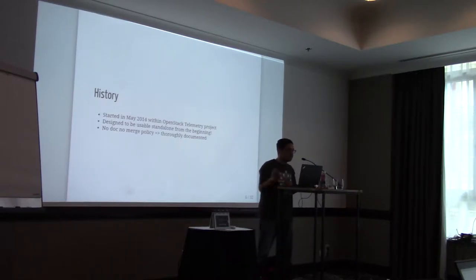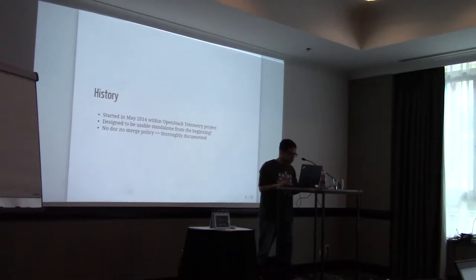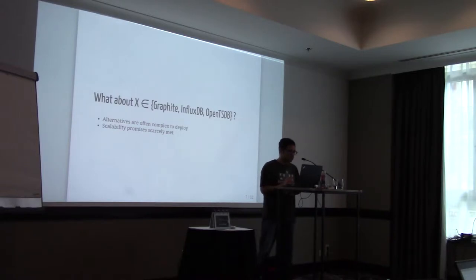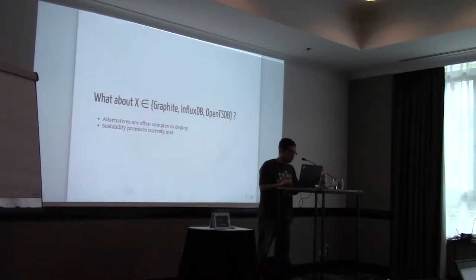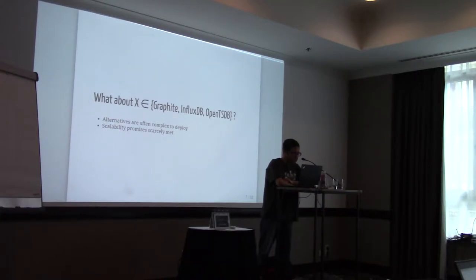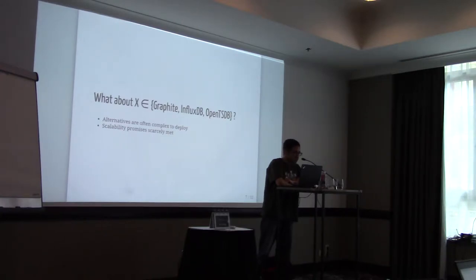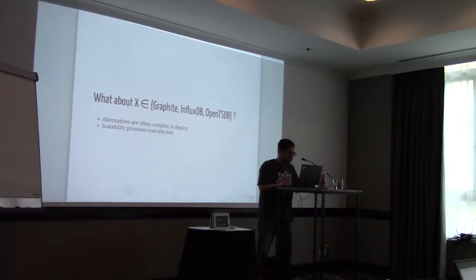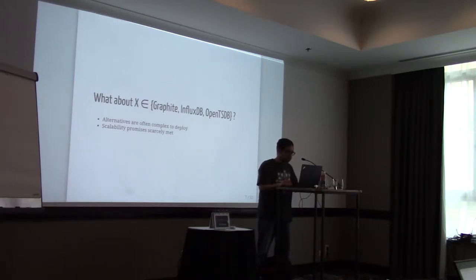So if you're in the monitoring business or storing metrics, you will ask me, hey, what about Graphite, InfluxDB, OpenTSDB, whatever other project I've even never heard about. Well, as far as I know, most of these alternatives are often complex to deploy. And that's the opinion of the core team of Gnocchi. Scalability promises are scarcely met. I cannot testify myself, but I will trust them on that point. So Gnocchi is trying to solve these issues. Make it simple to deploy and offer scalability.